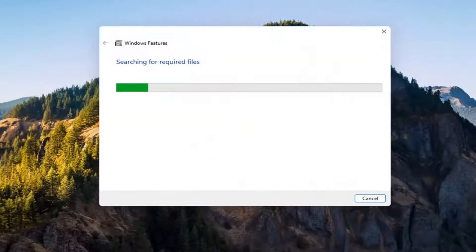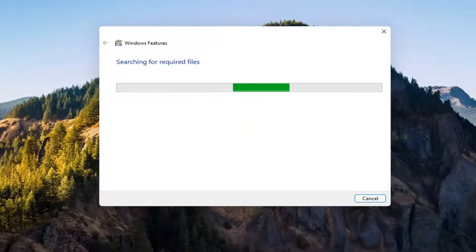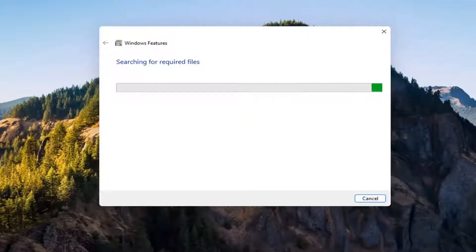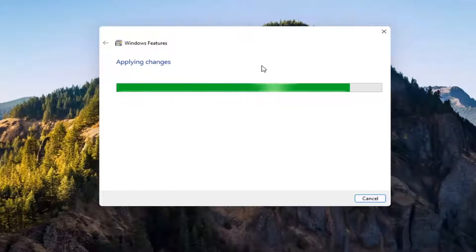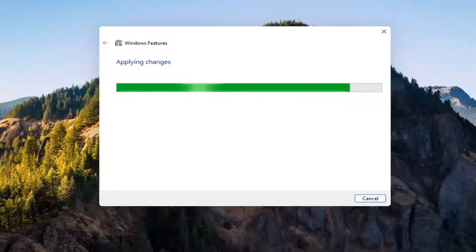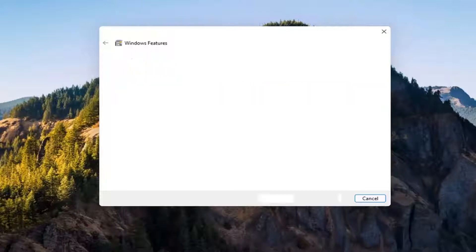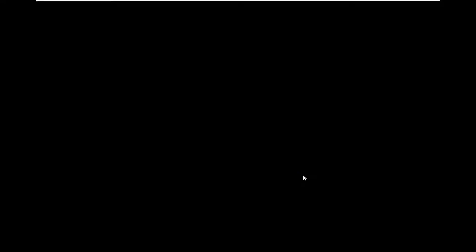Give it a second. It's going to have to download some files. OK. So you will need to rebuild your computer to finish the requested changes. So go ahead and select restart now.